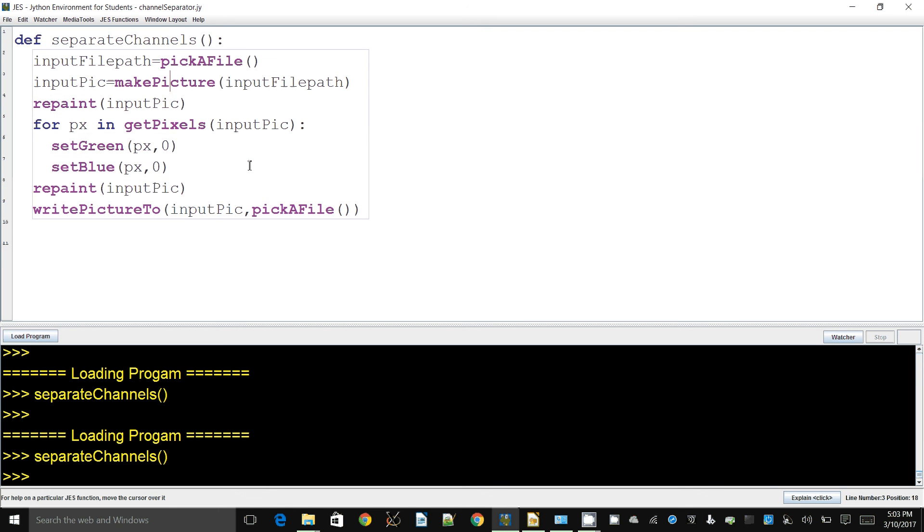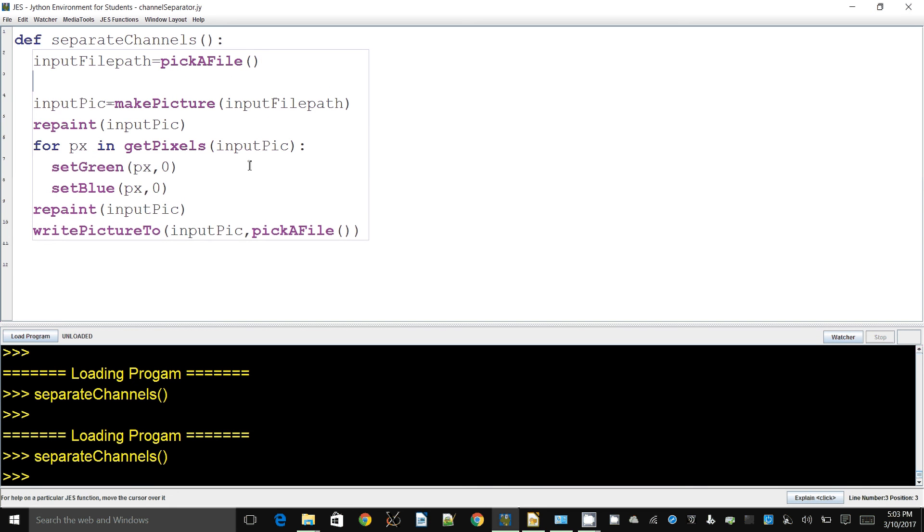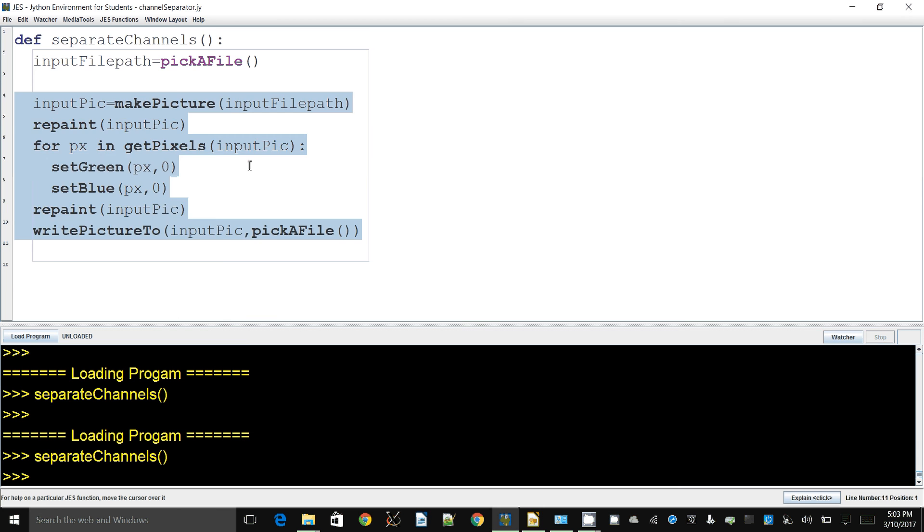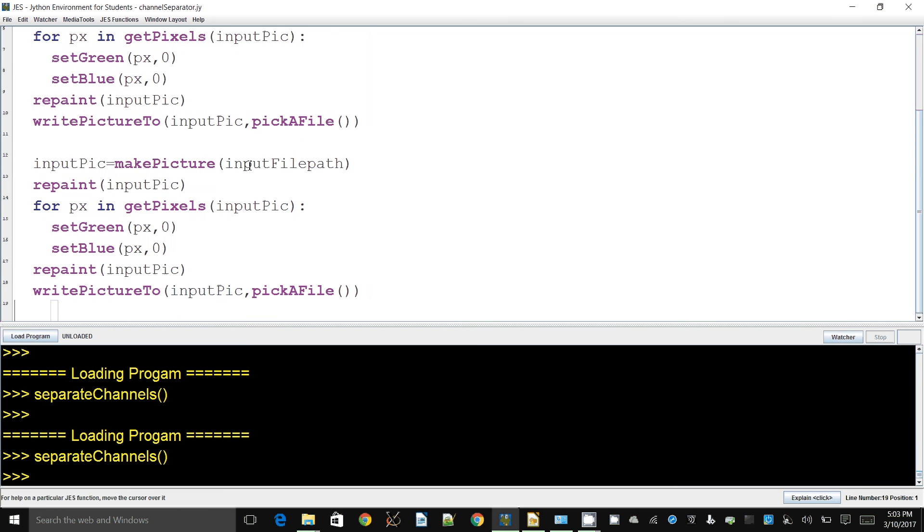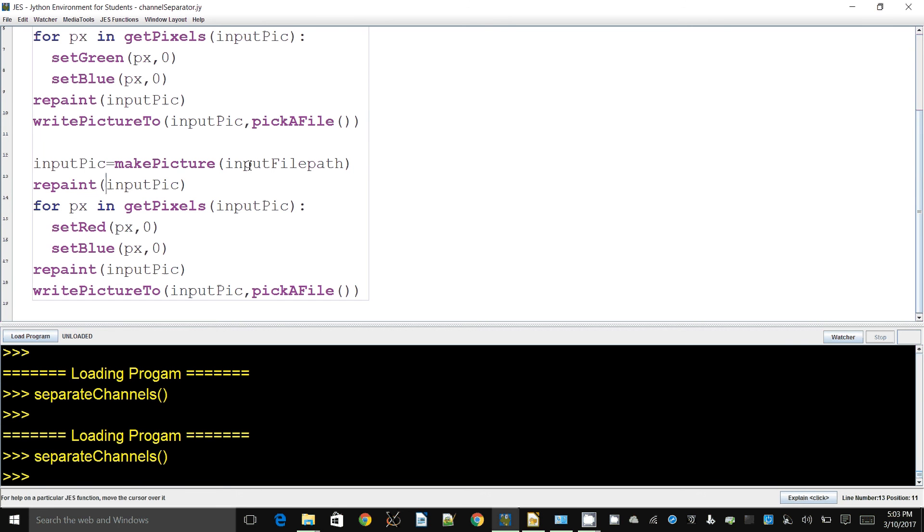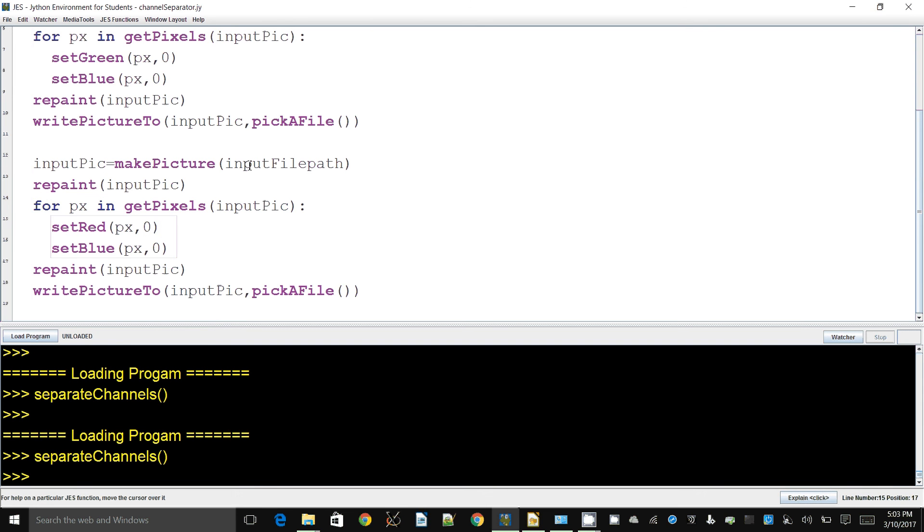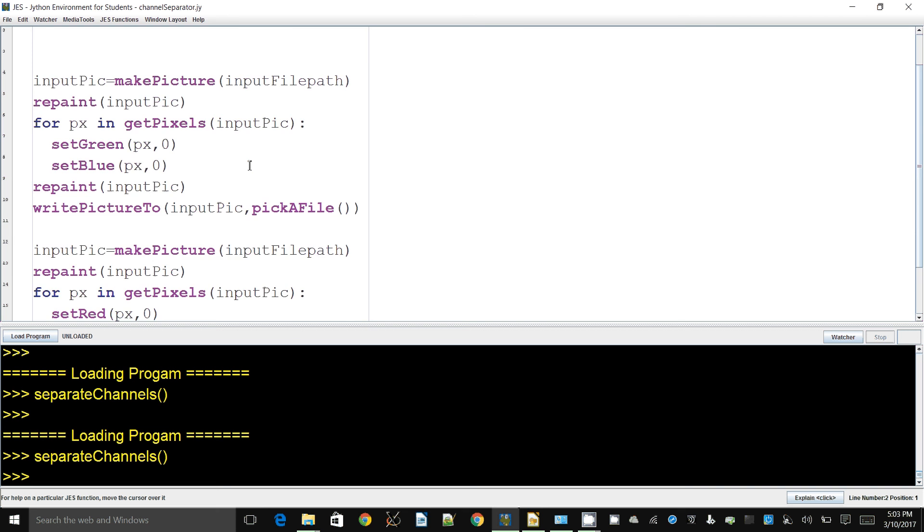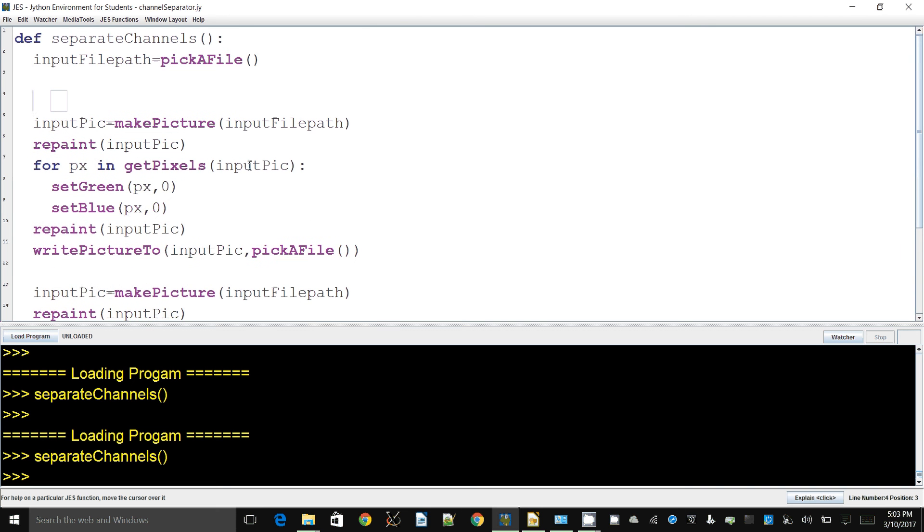Now let's repeat this code to take care of the other channels. I'm going to start repeating and making changes. This is the most straightforward approach, not claiming to be the most elegant. In this second segment we're setting the reds and blues to zero.